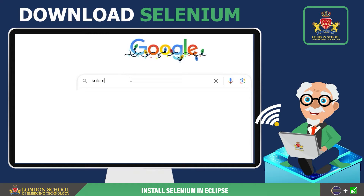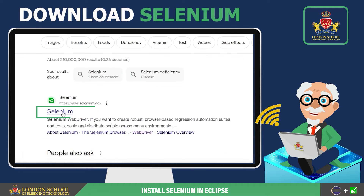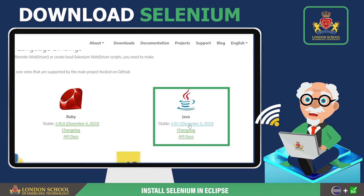To begin, open your preferred web browser and search for Selenium WebDriver. Once the search results appear, navigate to the official Selenium website. Look for the downloads section on the website. In the downloads section, choose the Java language binding for Selenium WebDriver and download version 4 of Selenium WebDriver.